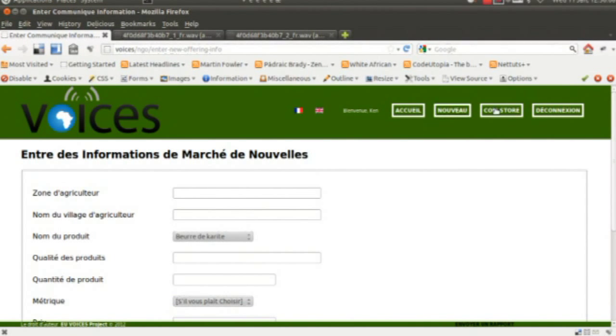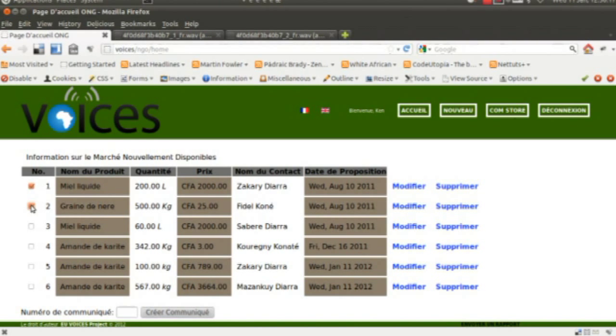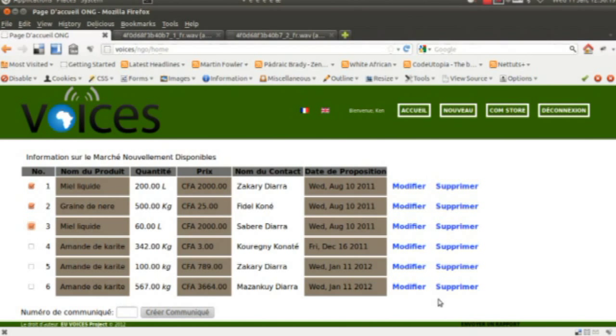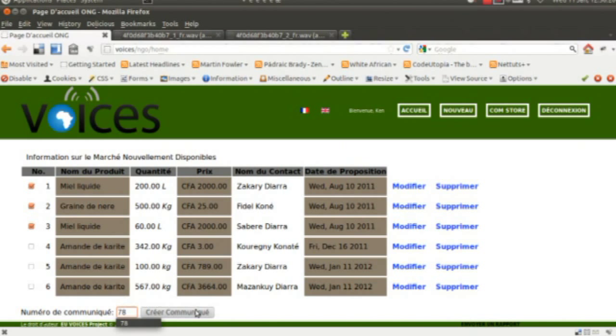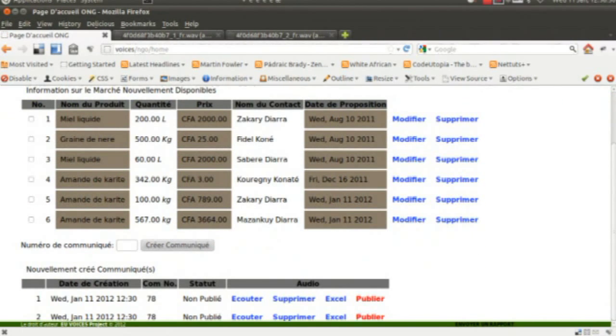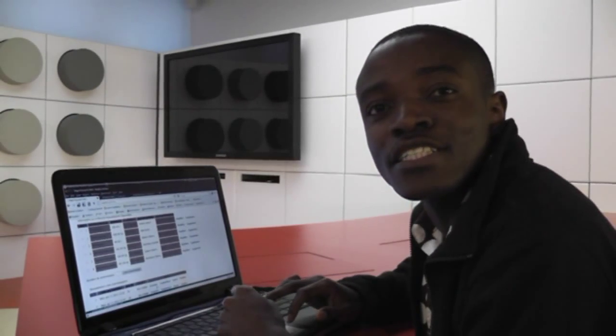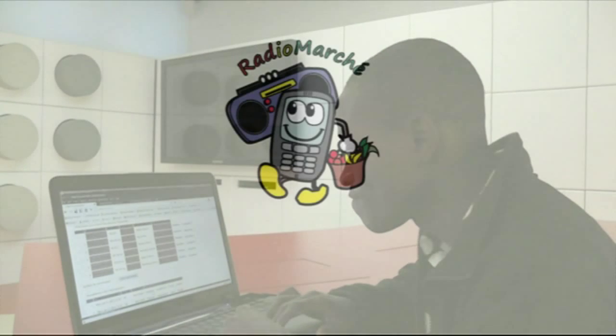Once the new offering has been entered, you can select multiple offerings, enter a communique number, and then create a communique out of the offerings. These communiques are a voice version for each offering that was selected, and it is in the local Malian French dialect for each radio host.